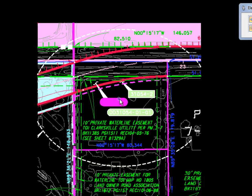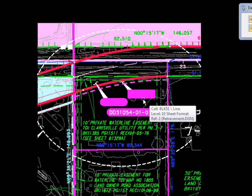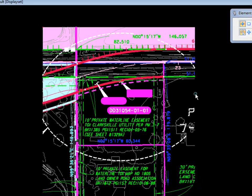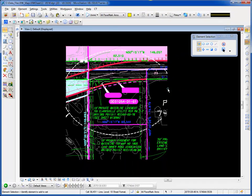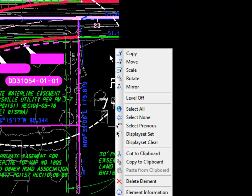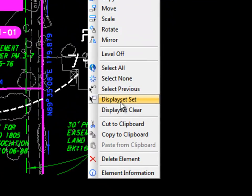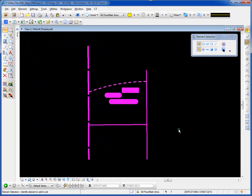And then I also want to choose the elements that are going to be inside the flood area that I want to hatch around. Now that I have those elements selected, I move my cursor where there's no elements, hold and press the right button, see the display set set option, and choose that.